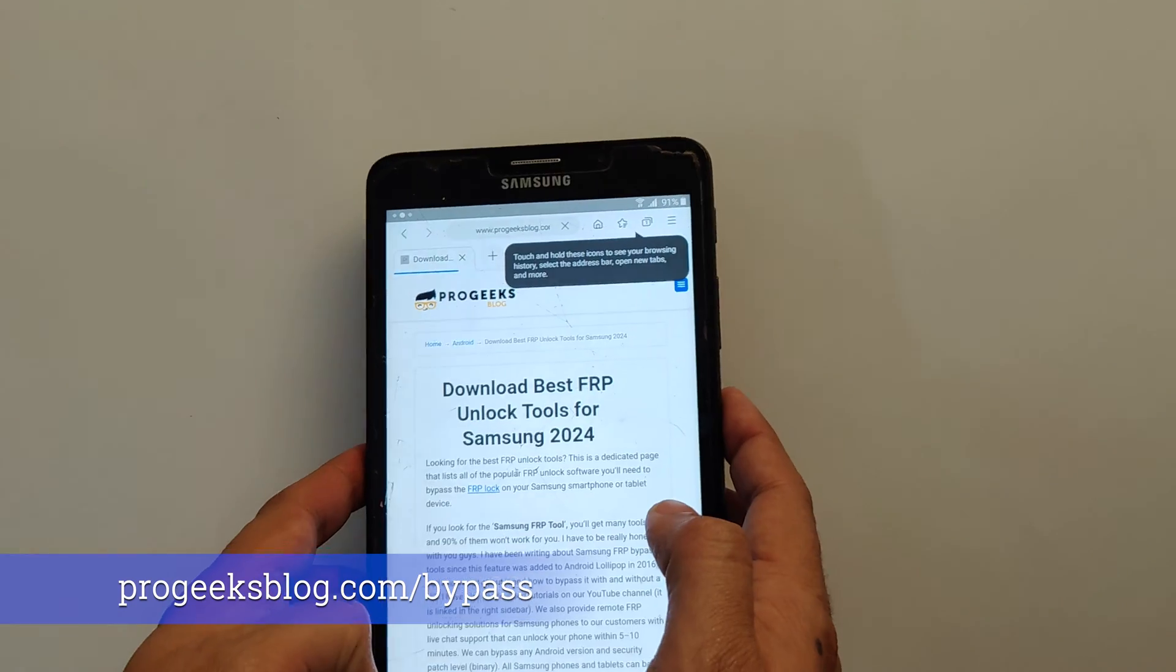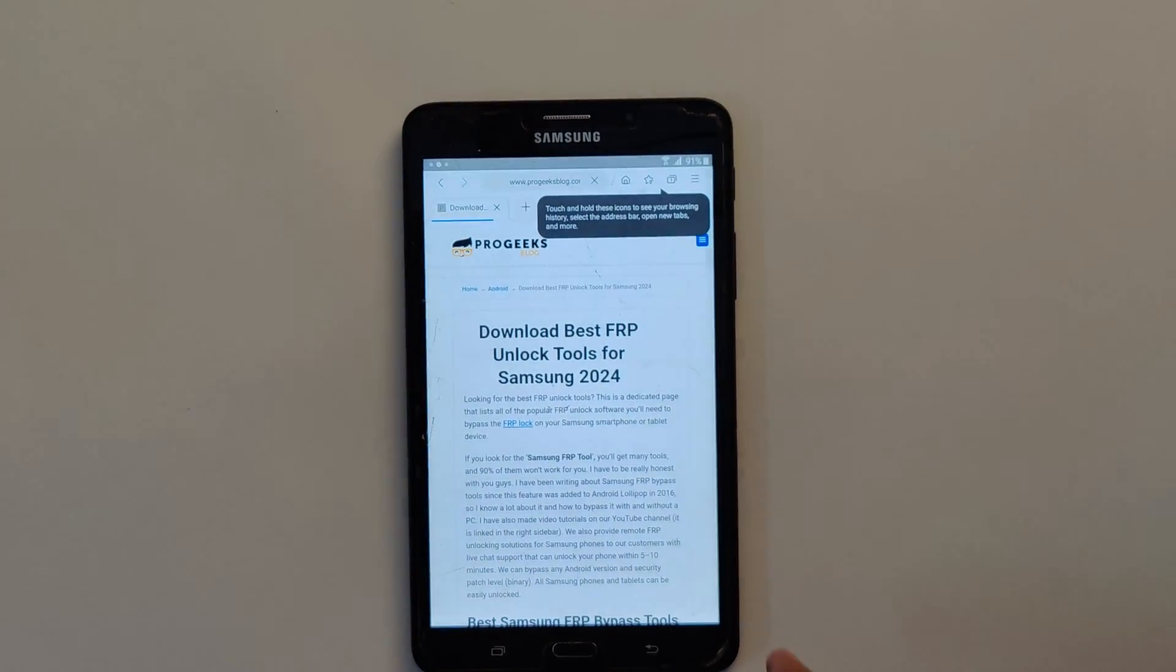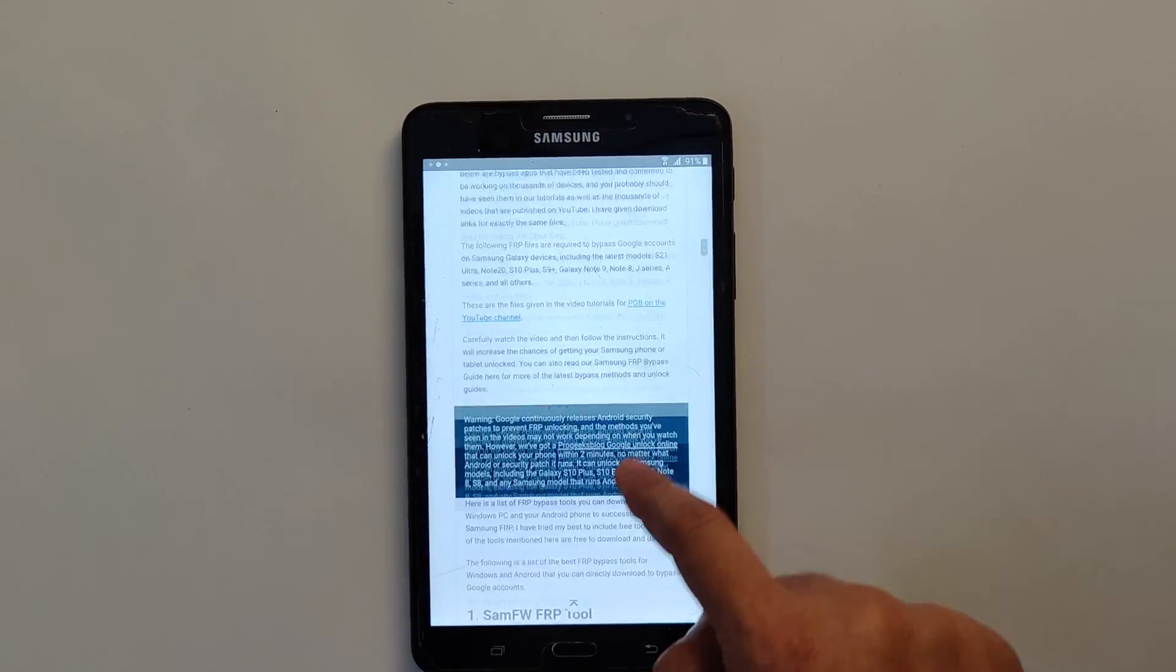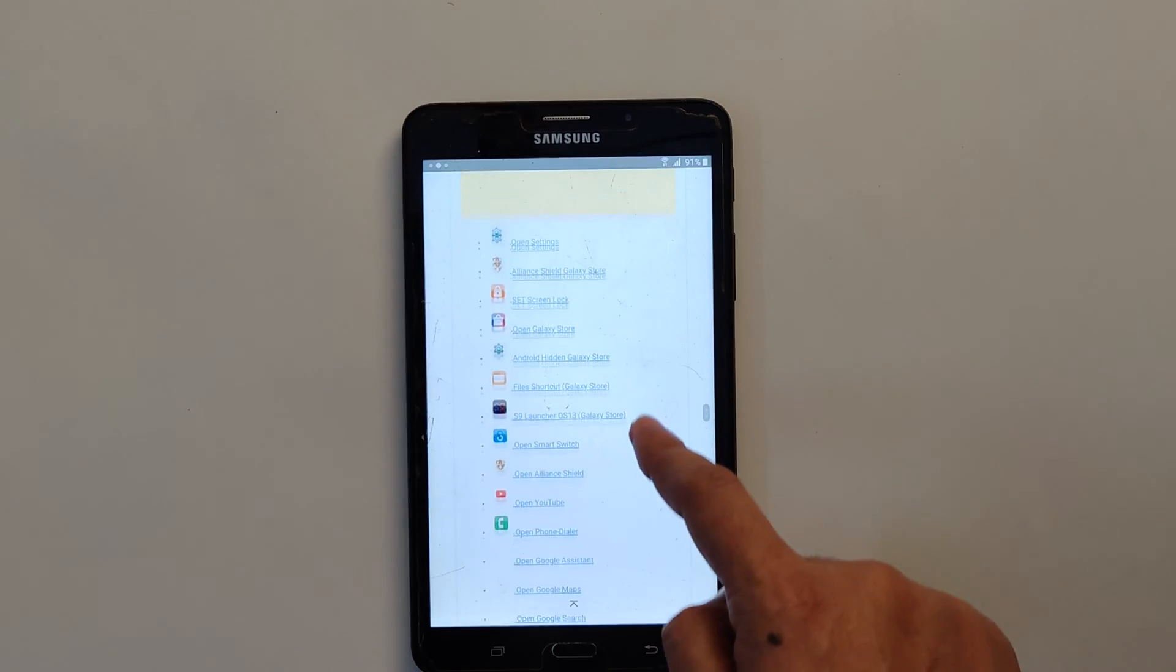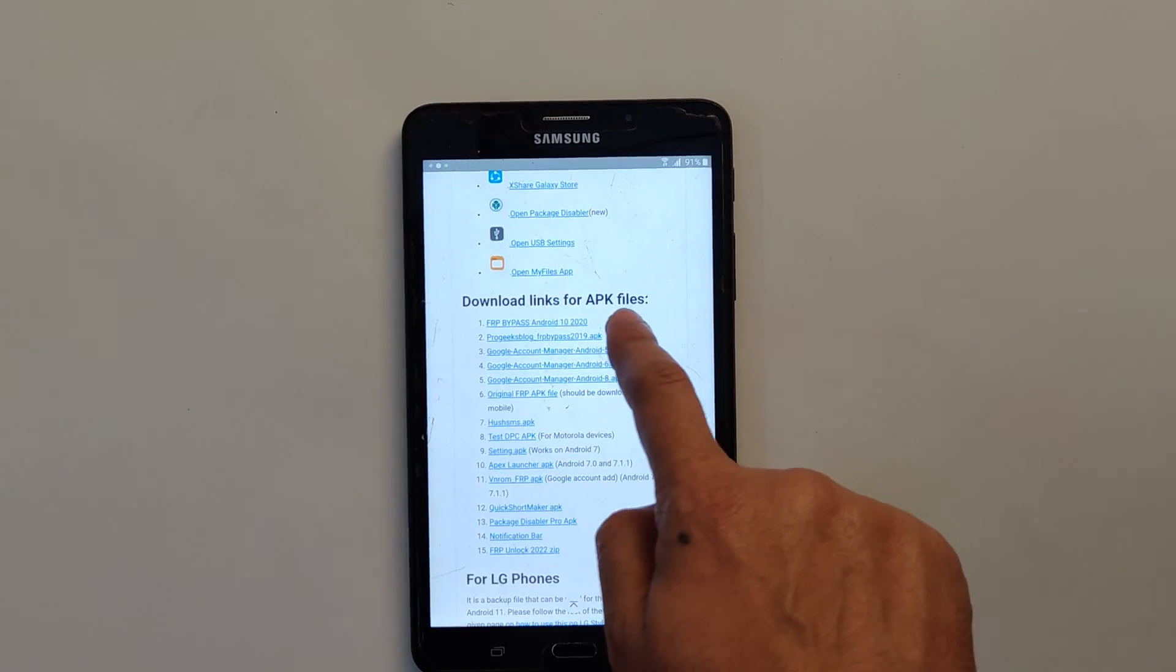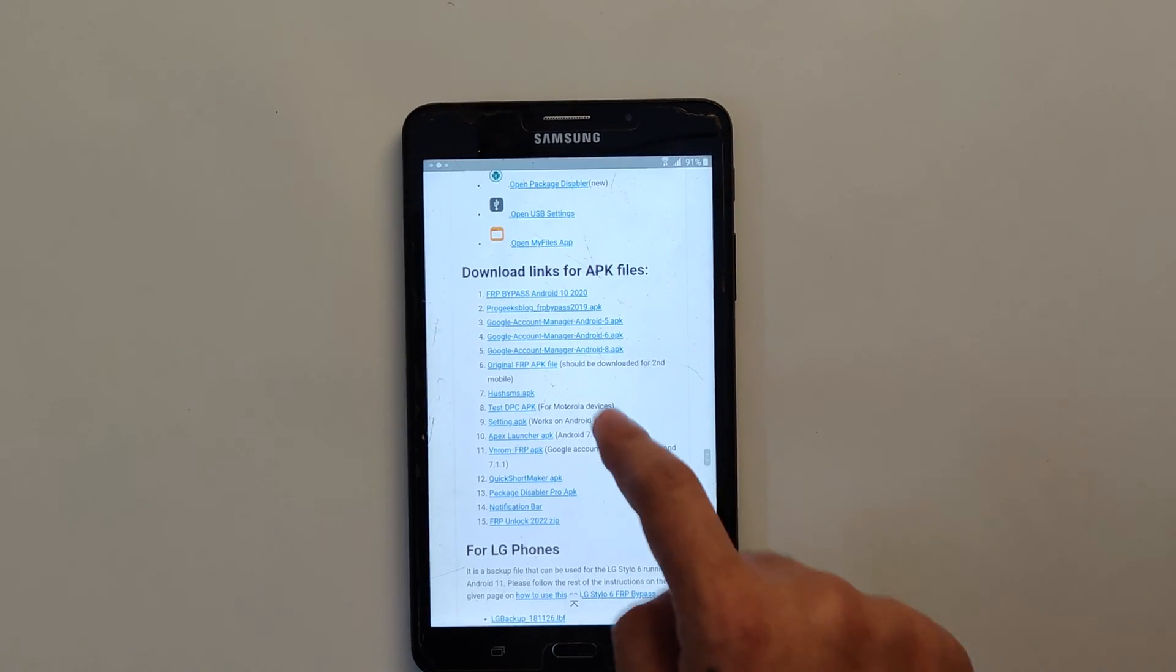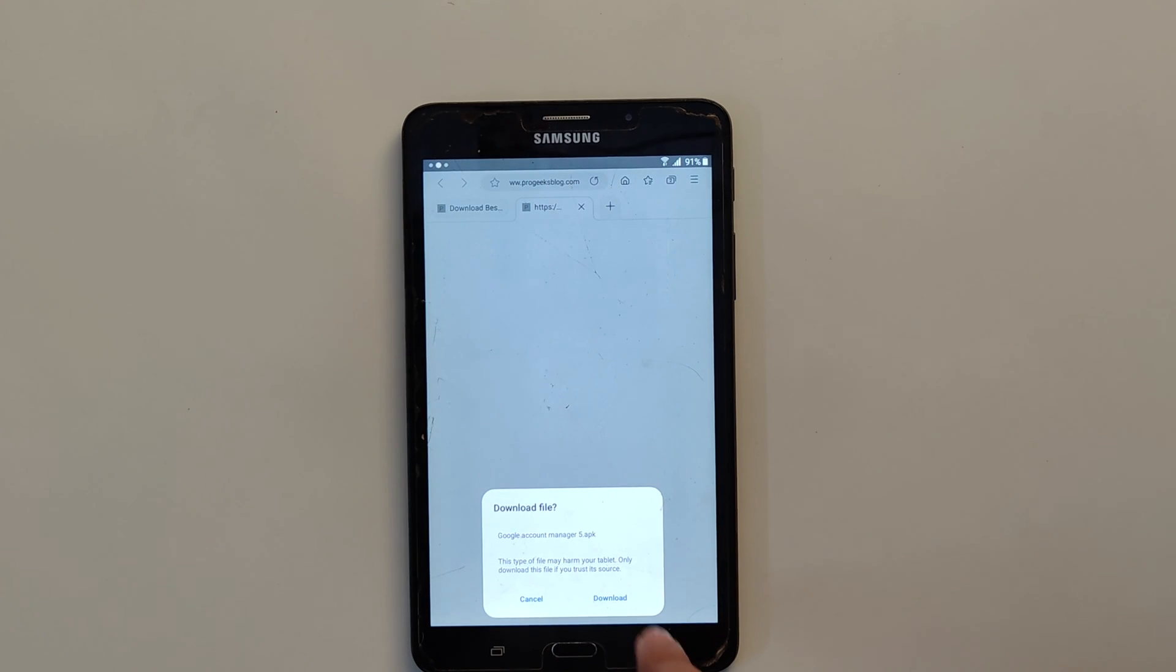Now scroll down. The download links are at the bottom of this blog post under the heading download links for APK files. So first of all we need to download Google Account Manager APK. Tap on download. It is Google Account Manager 5 because it is running older version of Android.